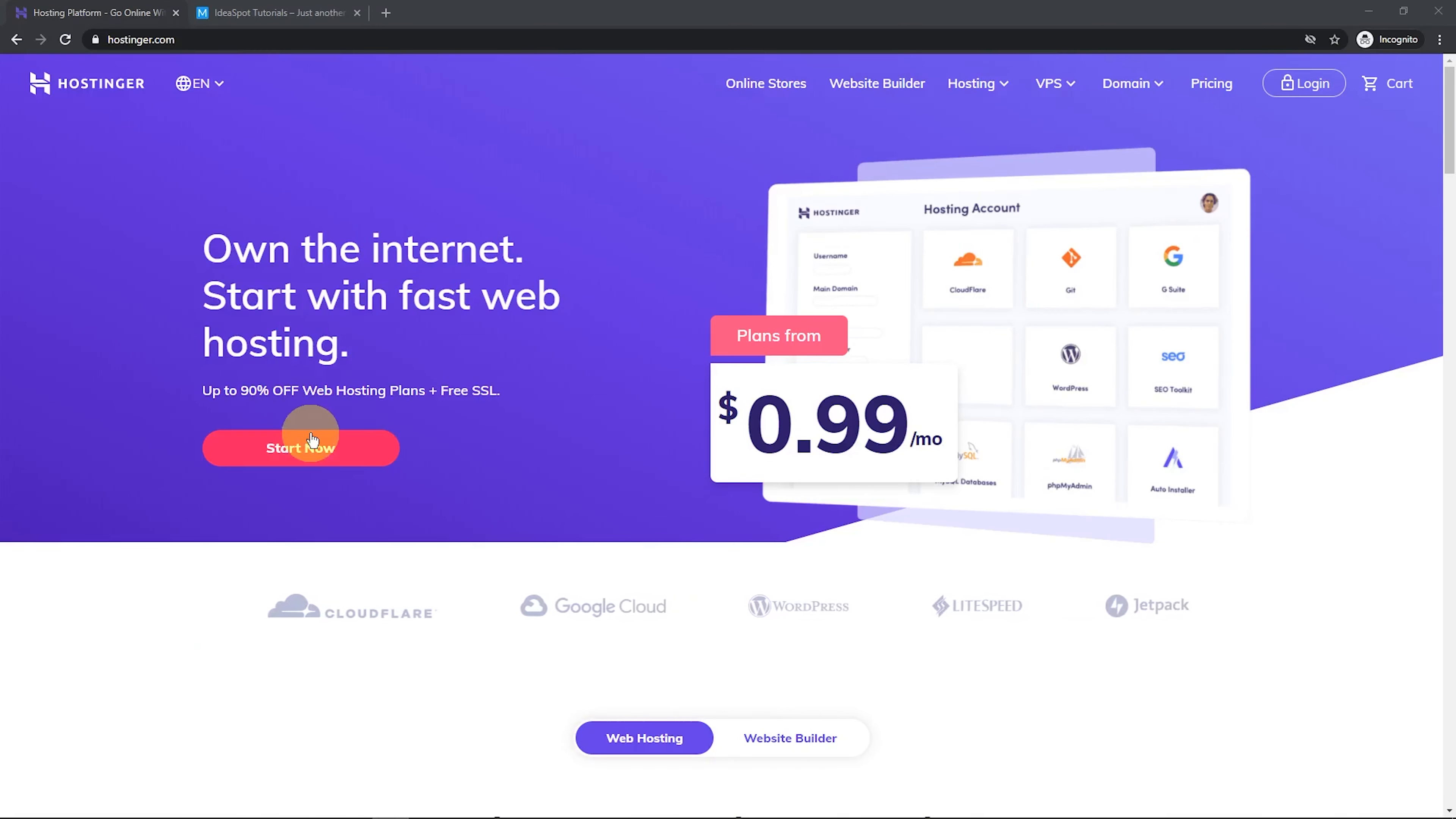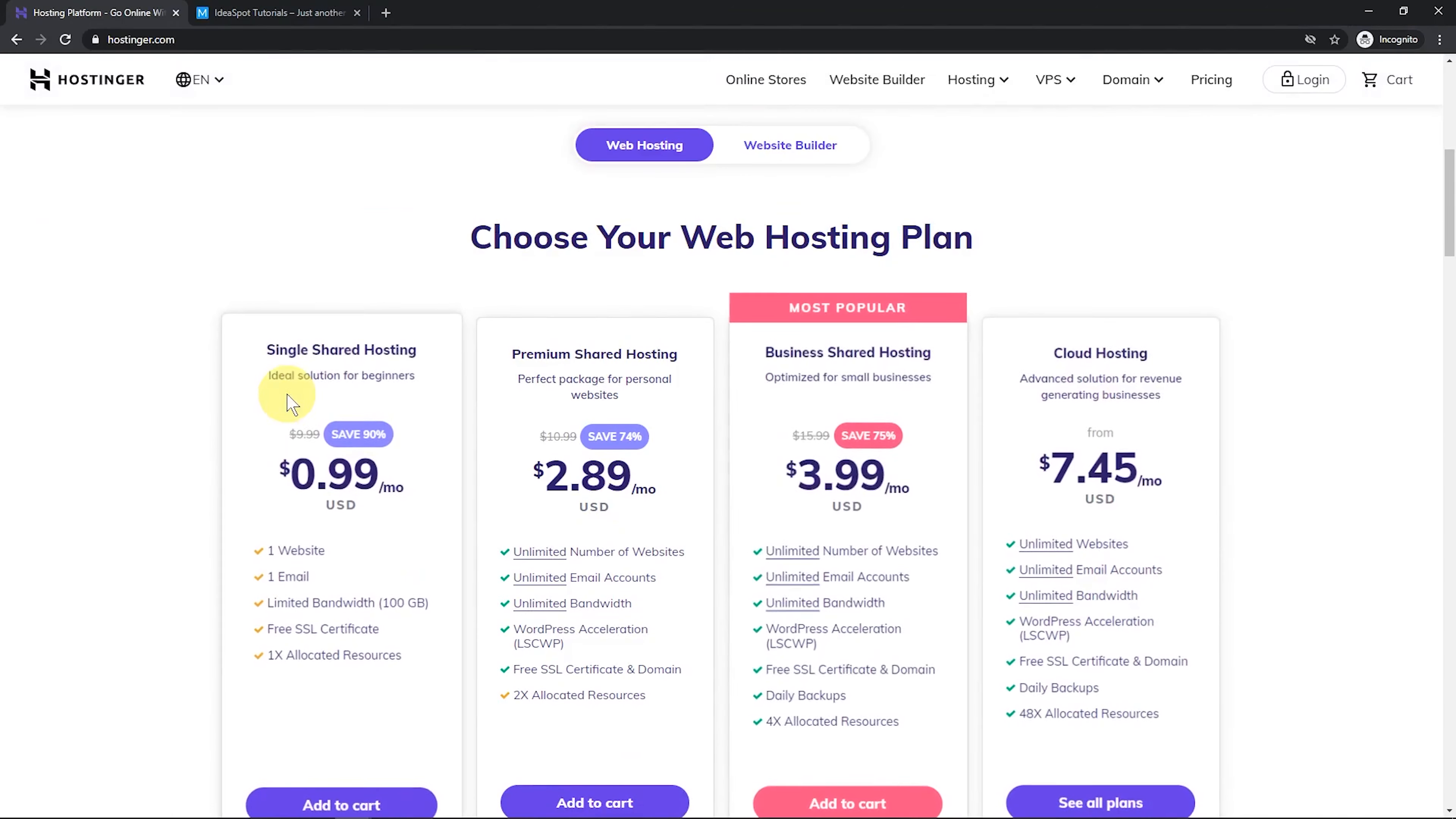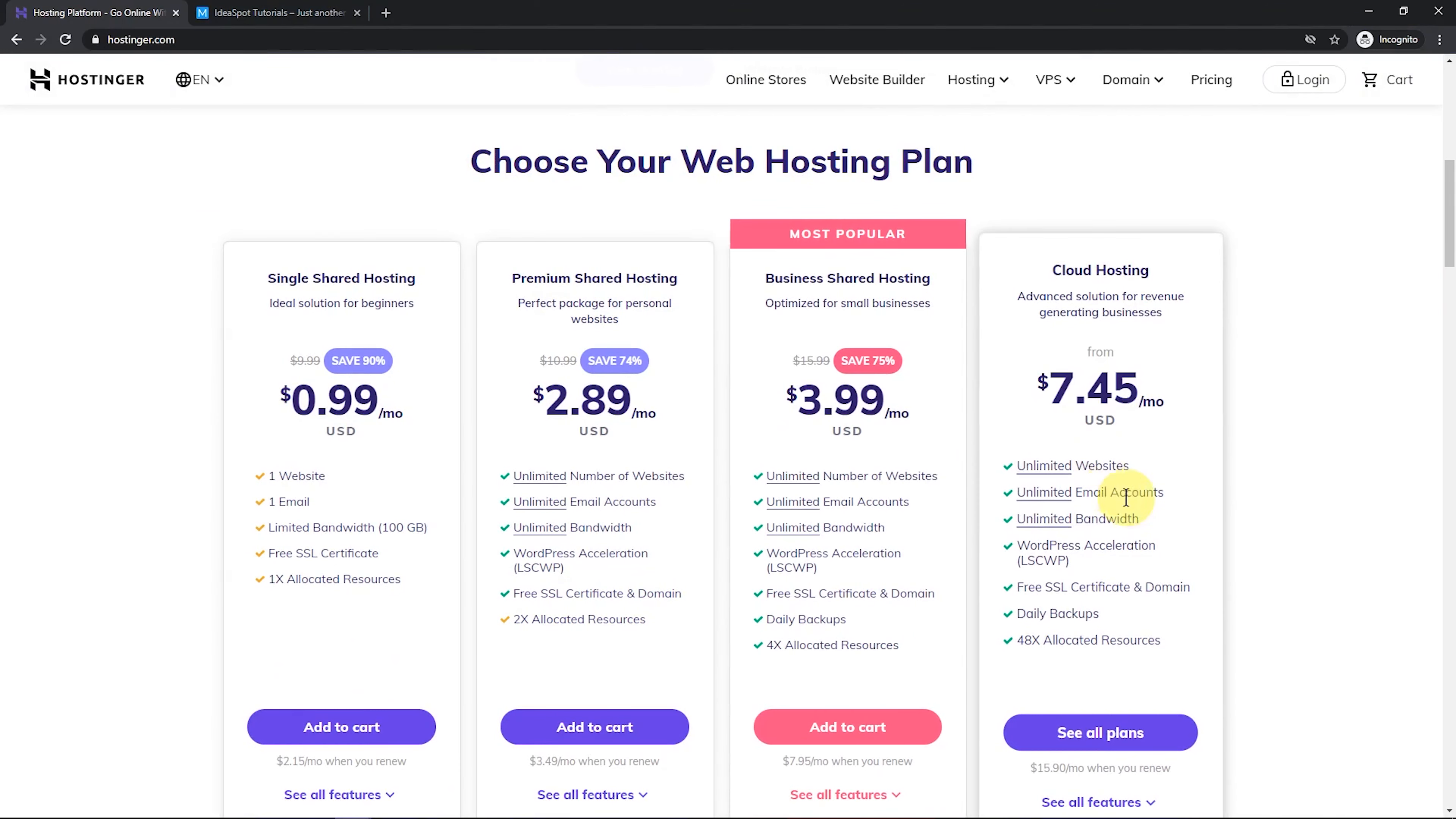So anyway, let's click start now. And this will take us to the choices of plans. Now we're going to be using this 99 cent plan, but there are a range of plans.